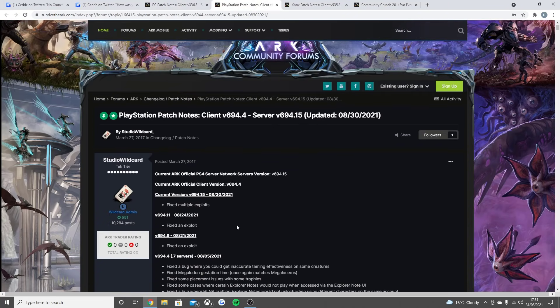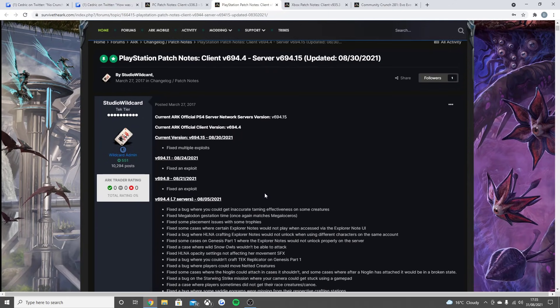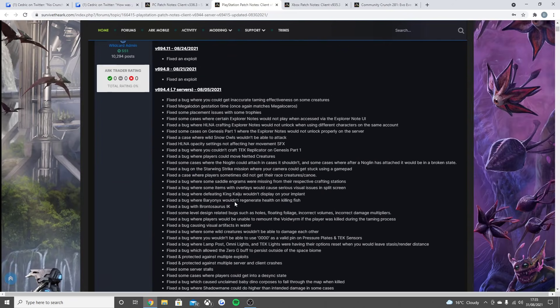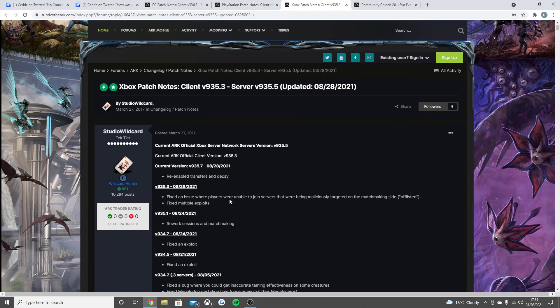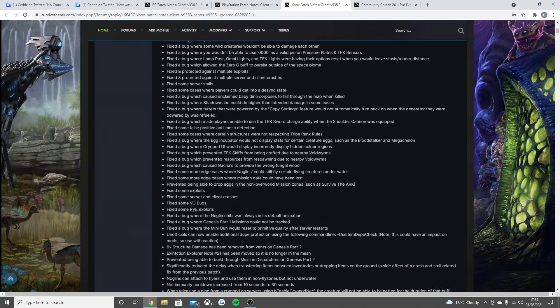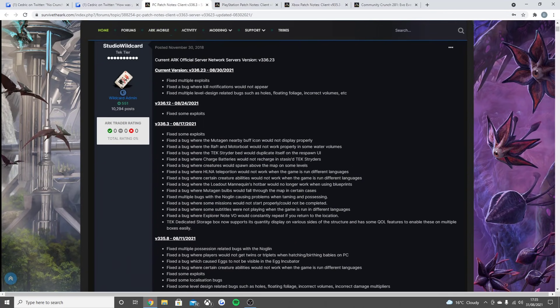Fix some exploits, and then the last update I already covered for PC, but I will be covering it after we quickly read through the console patch notes, because these two will be coming to console next, which will be very nice. PlayStation very simple update: it has just been the last three times fix multiple exploits, fix an exploit, and then fix another exploit. So that's the main thing that's been going on with the PlayStation, and the other update was the one back on the fifth of August.